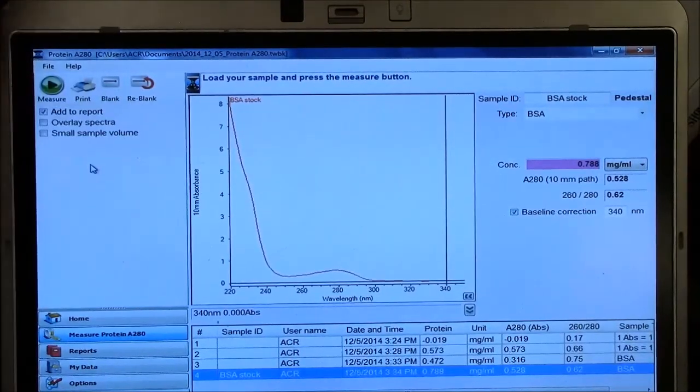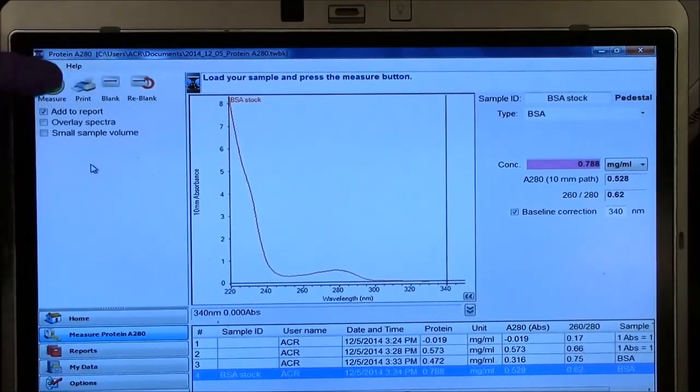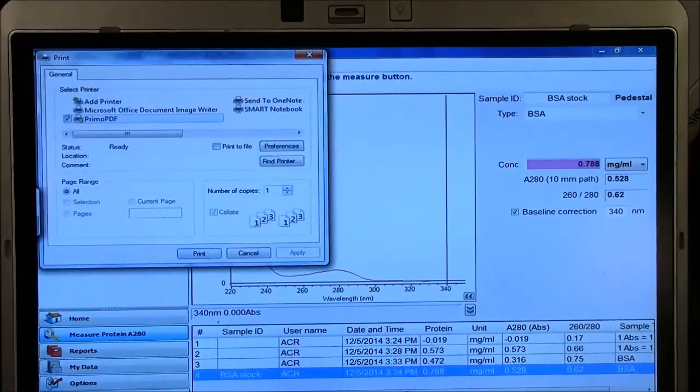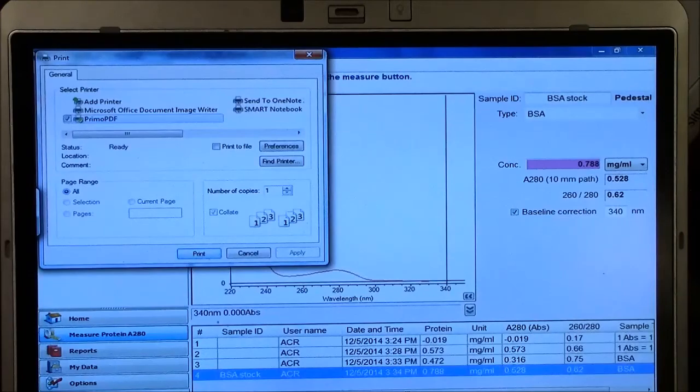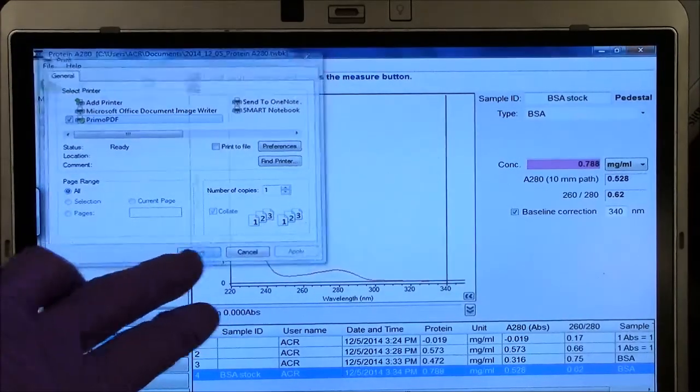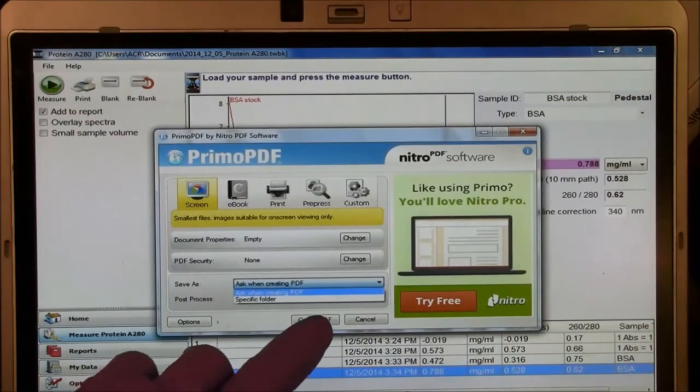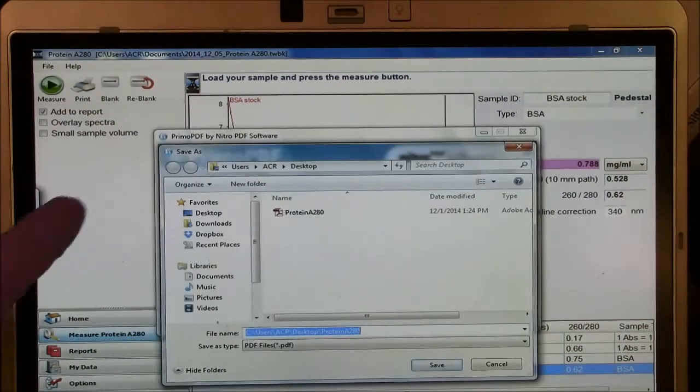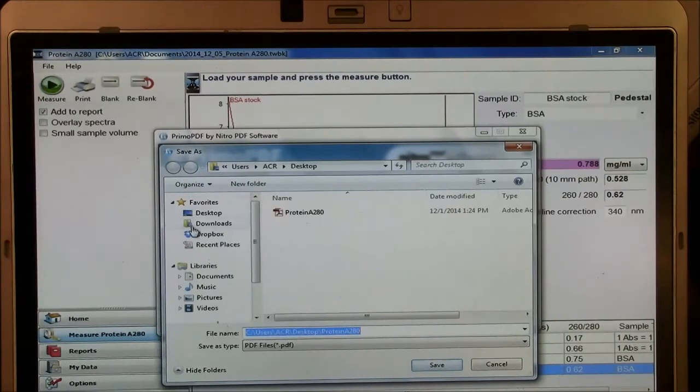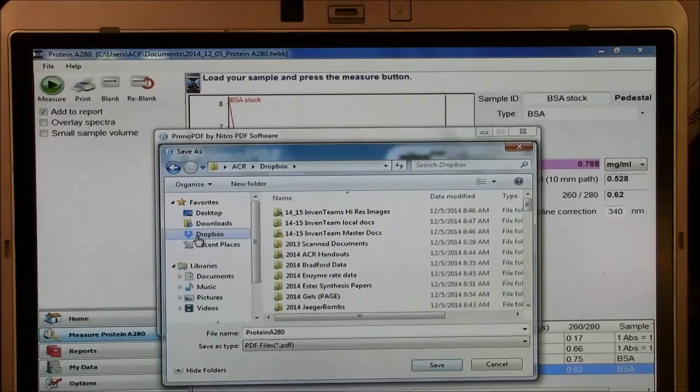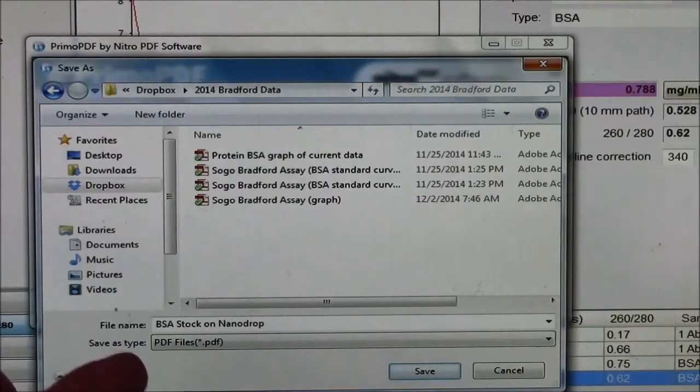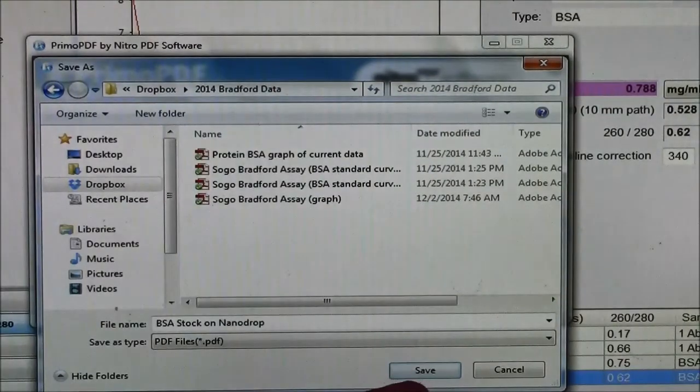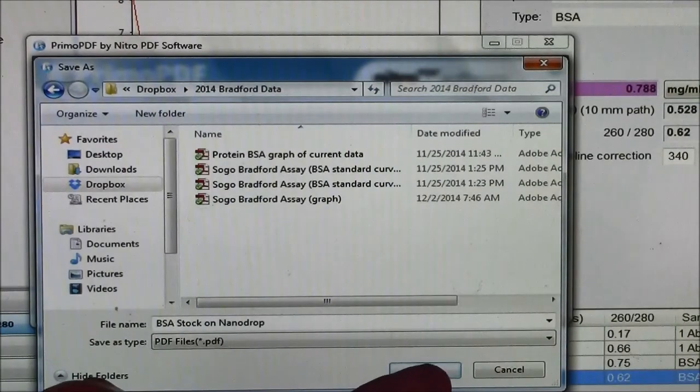If I'm happy with my data, I can print the data. So up here is a button that says print. And I will print it as a PDF. And I tell it, let's make that PDF. And here is where I would save it in the Dropbox in the appropriate folder. And I can give it an appropriate title. So here I've given it a name, BSA stock on Nanodrop. I'm putting it in the Bradford data folder. And I'm now clicking save.